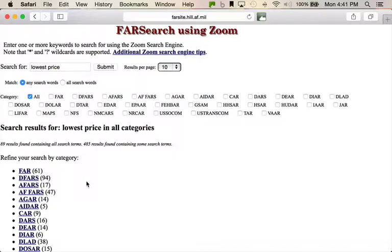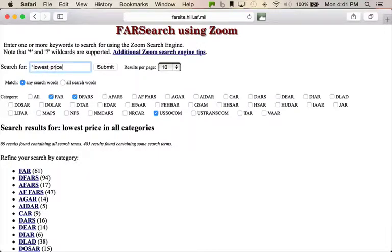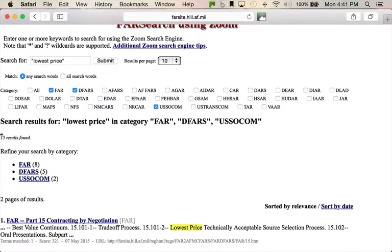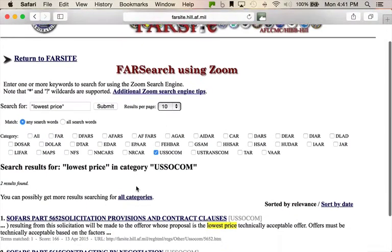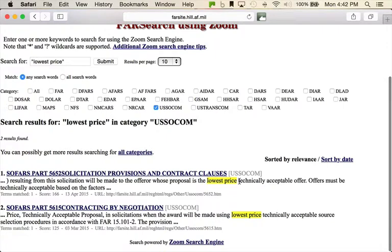Let's say you're going after a contract with the Department of Defense, specifically Special Operations Command — I pick on that one because I actually helped write part of it. We're going to click off 'all,' click on FAR, hit DFARS, then click on Special Operations Command Supplement. To thin the herd, we're going with 'lowest price' in quotes. We hit submit, and look — fifteen results found. Eight in the FAR, five in the DFARS, and two in the SOCOM FAR. It's two pages of results.